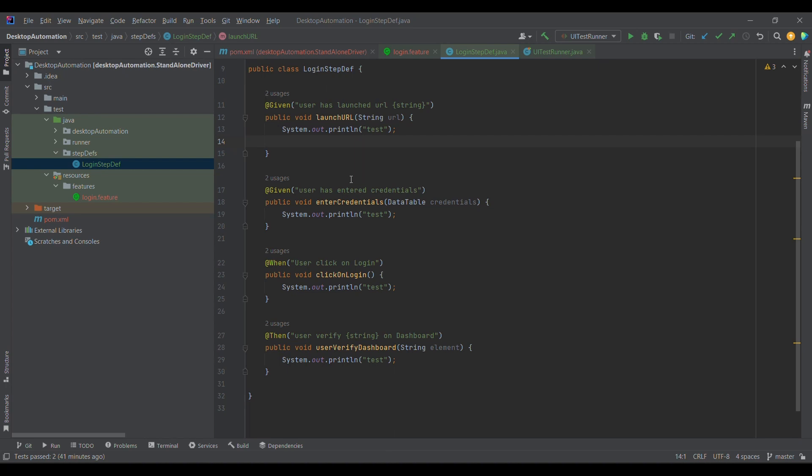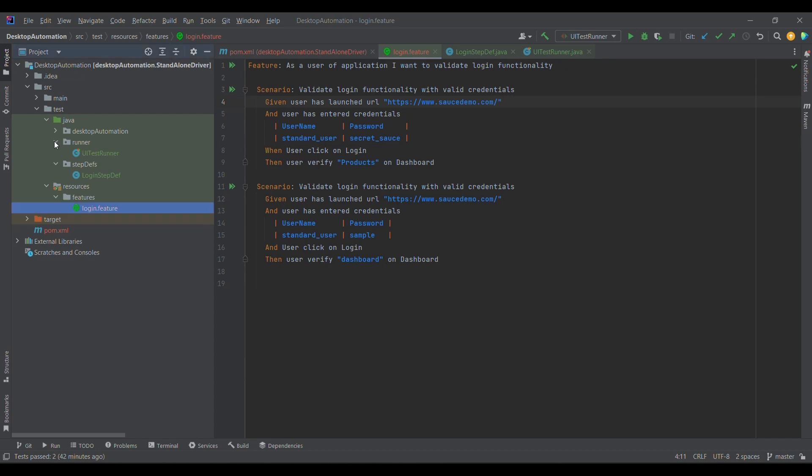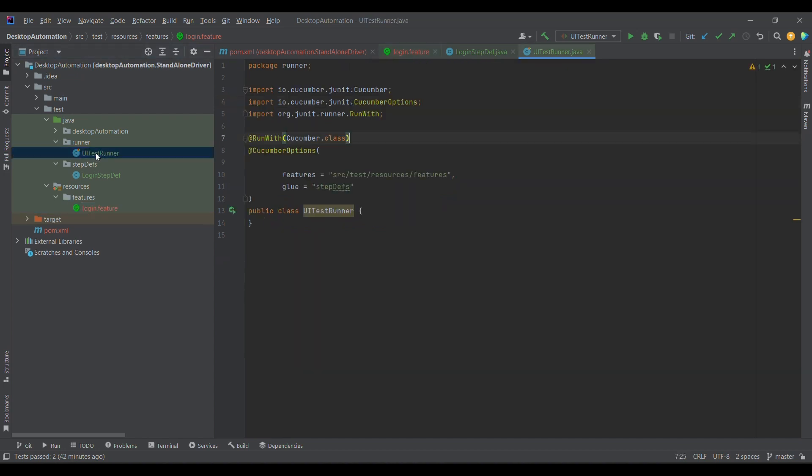Now the question comes, we have feature file under this location and we have step definition under this location. So how does cucumber know that corresponding to this particular feature file or feature step I need to pick a particular step? So cucumber has provided one provision which is runner.